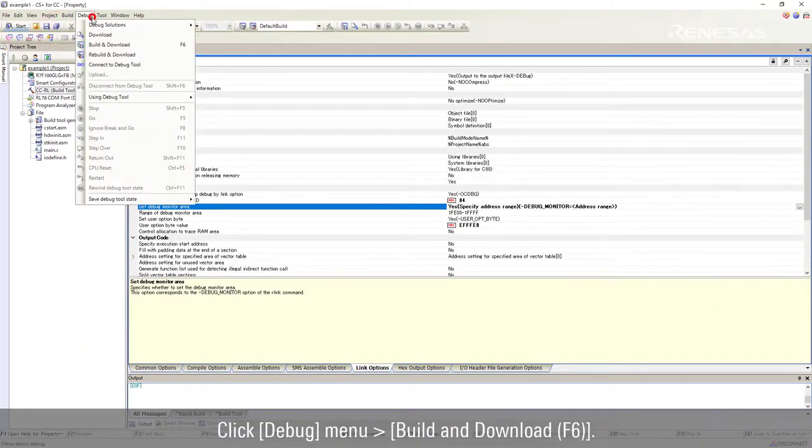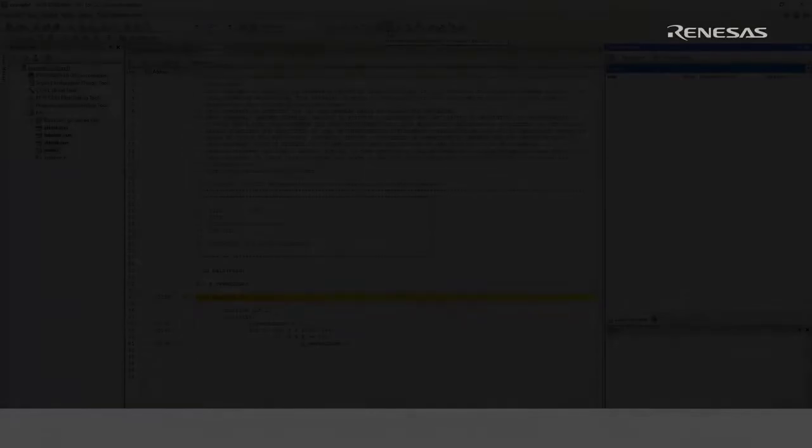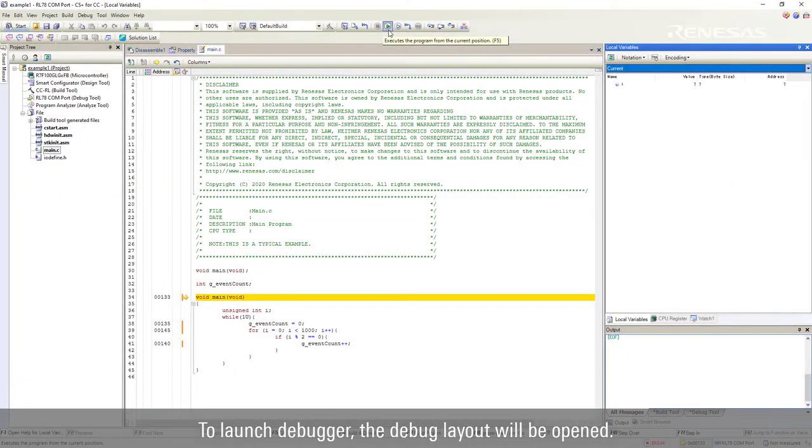Click debug menu, build and download function 6. To launch debugger, the debug layout will be opened.